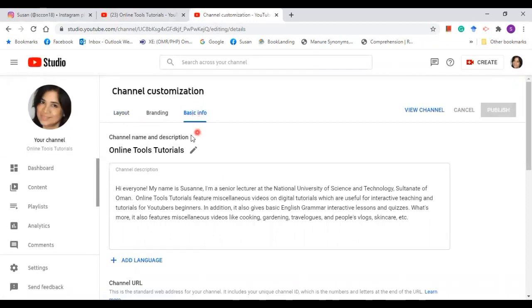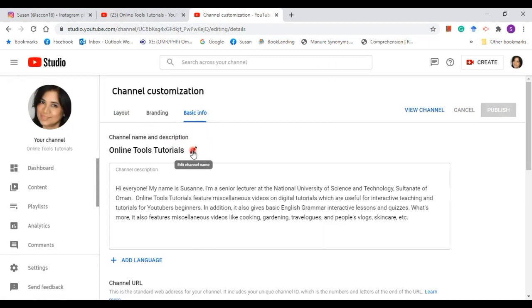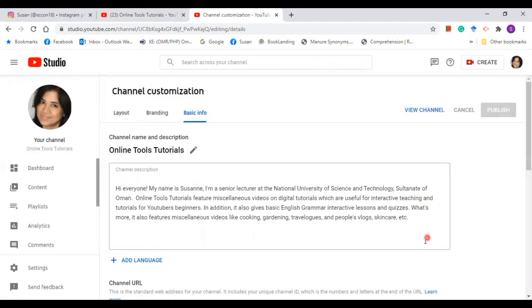You can see here your channel's name and description. By clicking on this icon you can edit your channel's name. Down below on this section is the channel description, so you can change it, you can edit it.